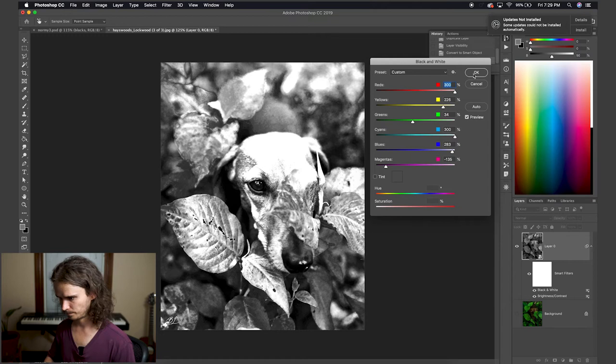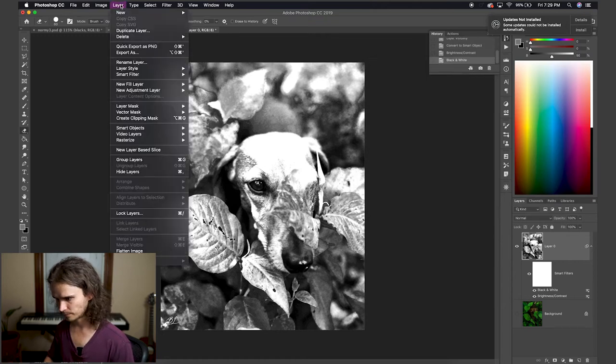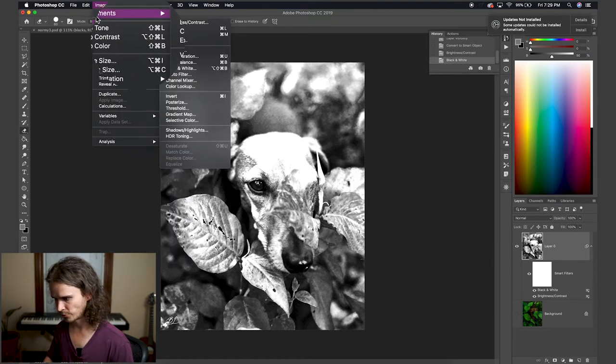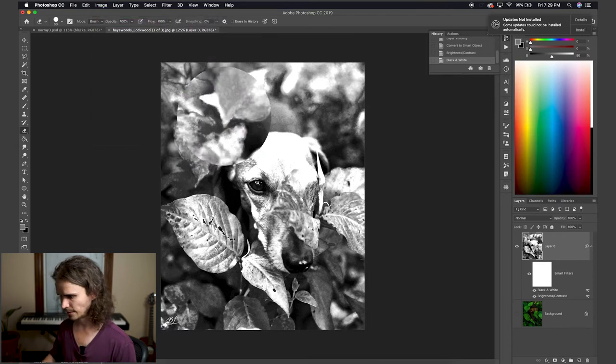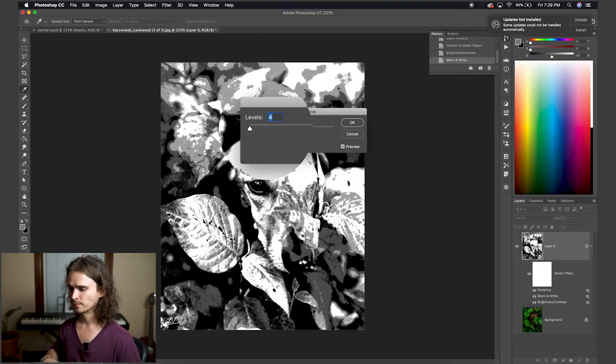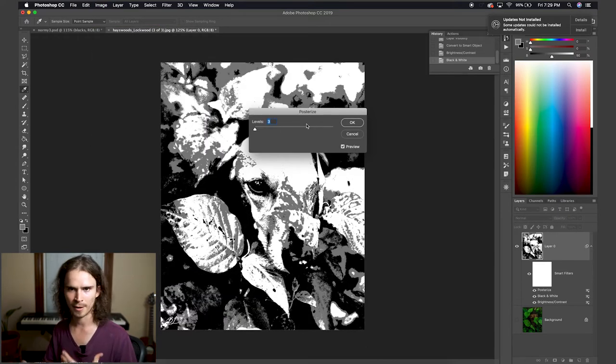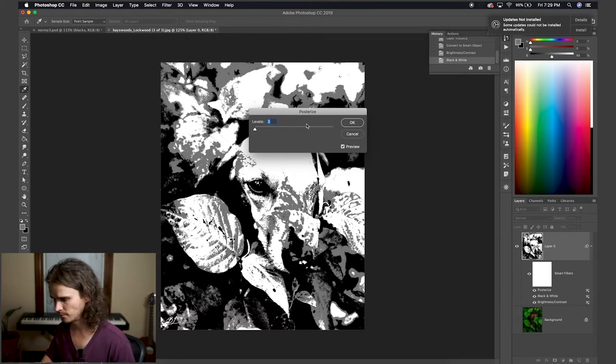So now the next step here is to posterize. So this, I like to do three, and this is why we want to think about it in turning colors and details into whites, grays, and blacks.